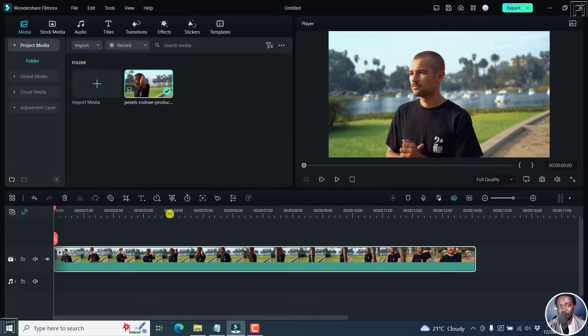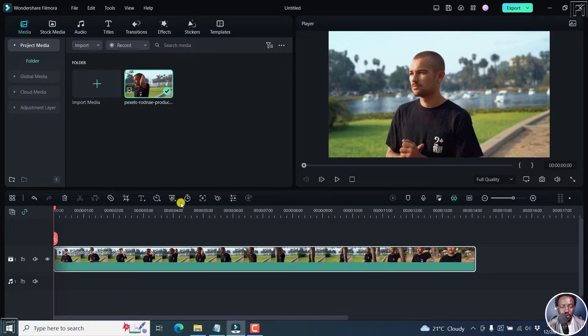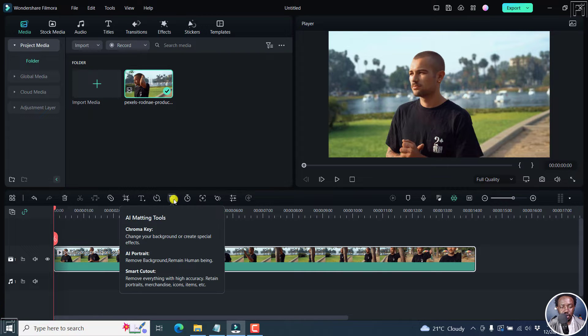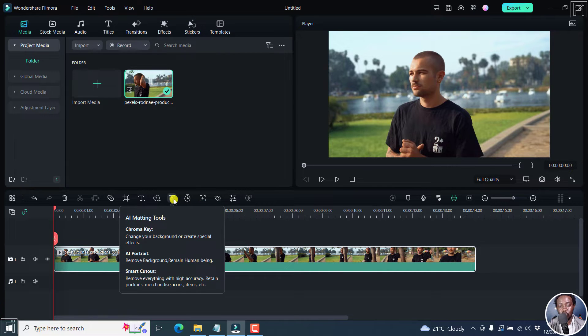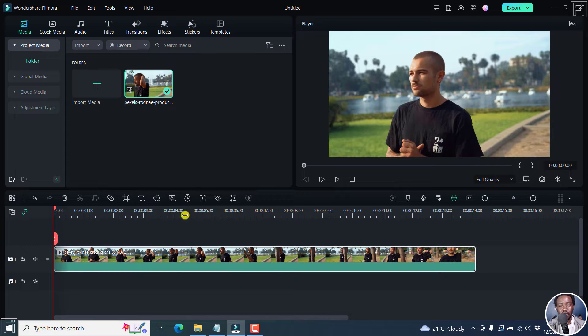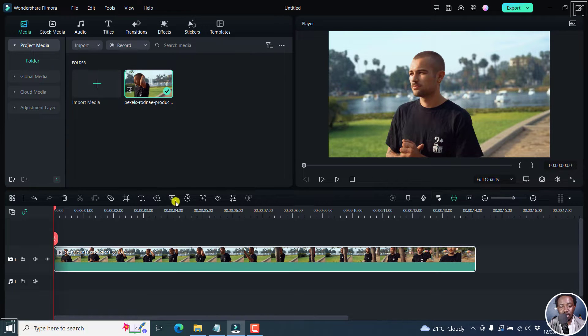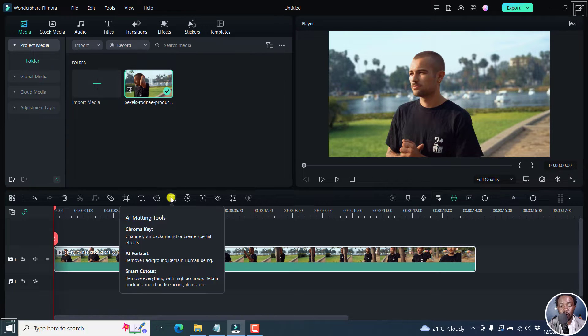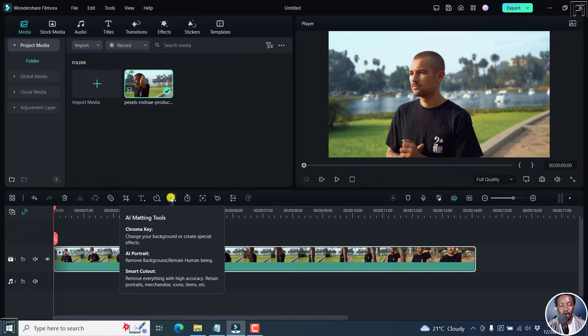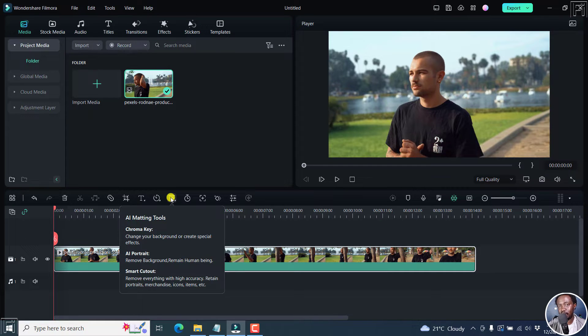Now, to access the AI Smart Cutout feature, we have this particular option here. And this option has the AI Matting Tools, Chroma Key, AI Portrait and Smart Cutout. Now, what the Smart Cutout does is that it removes everything with high accuracy and retains portraits, merchandise, icons, items, etc.